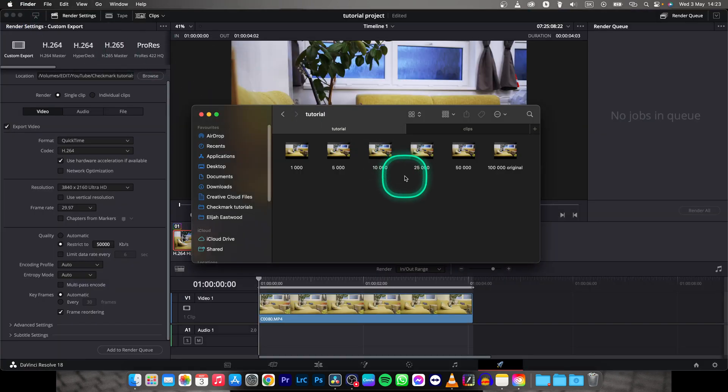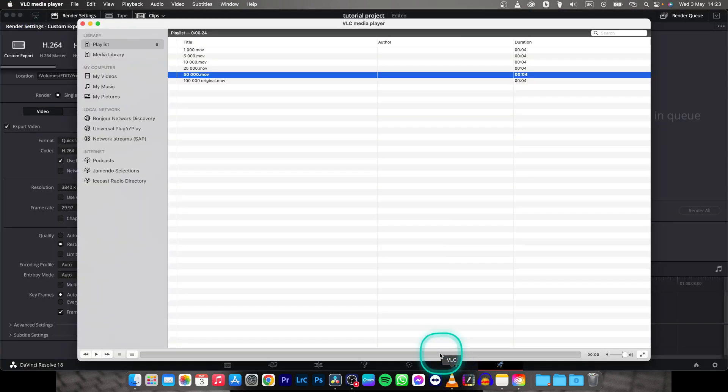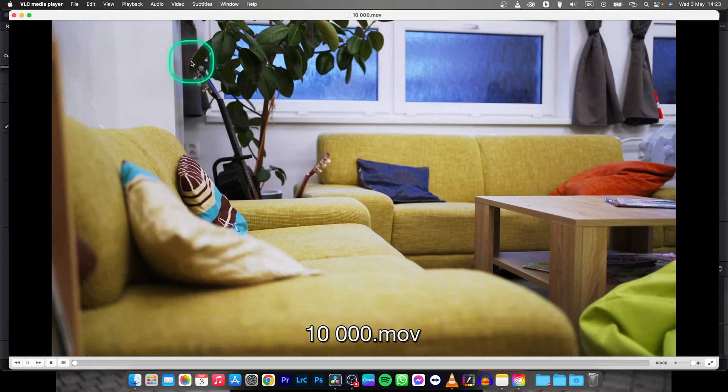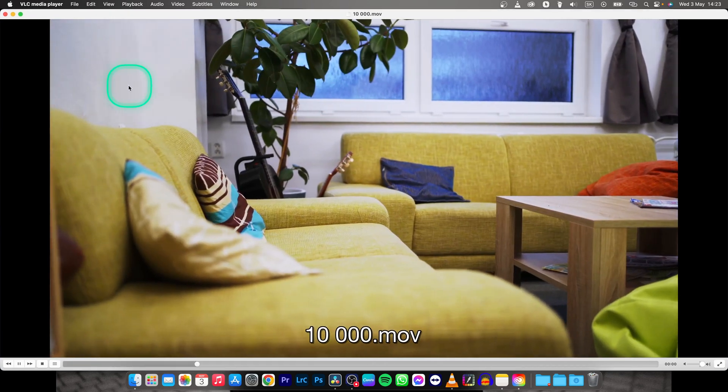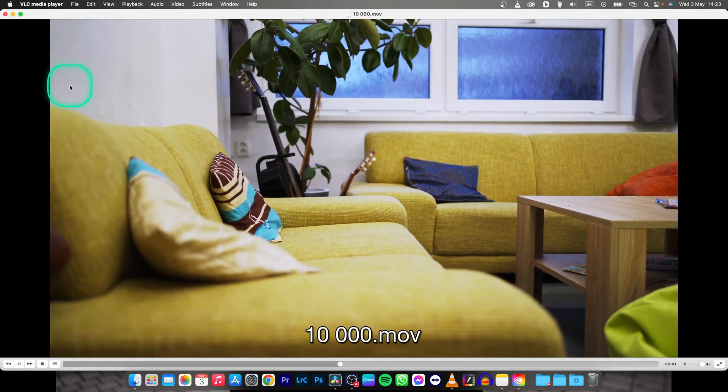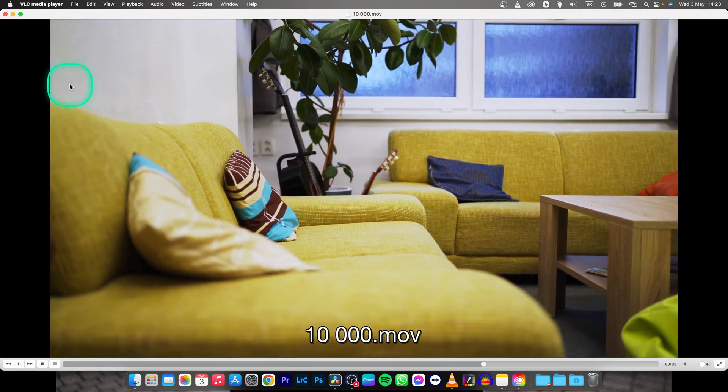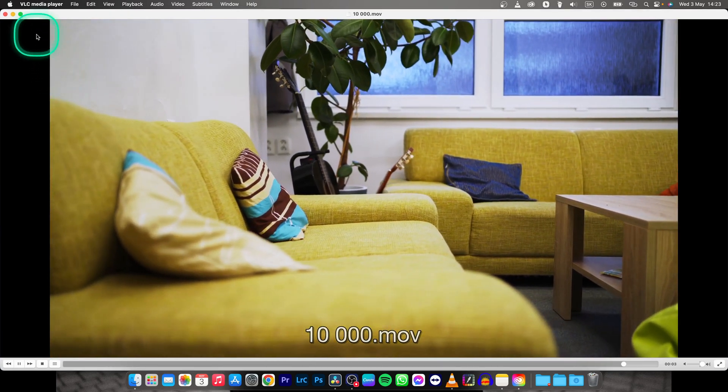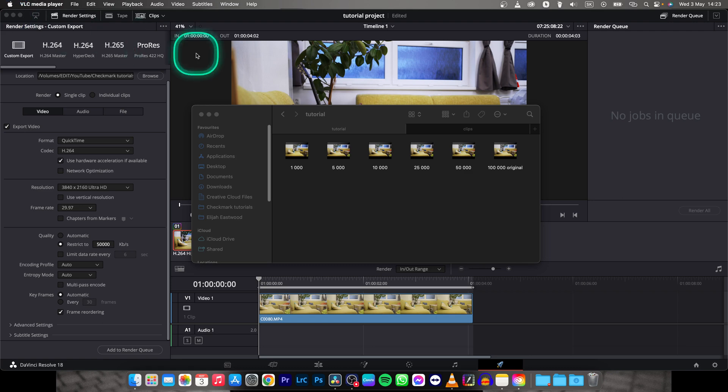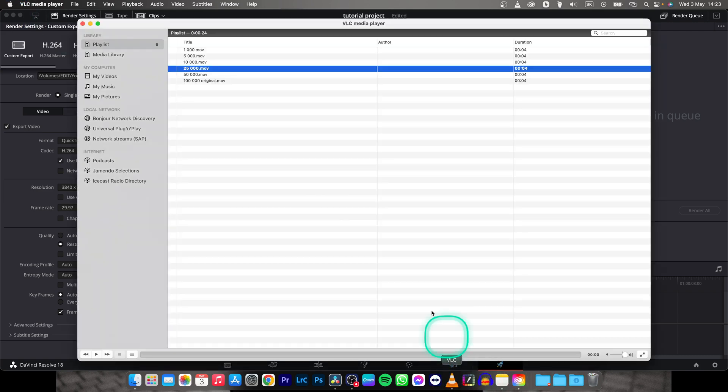And then as you can see 10,000. I'm not seeing any difference. It's still awesome quality.